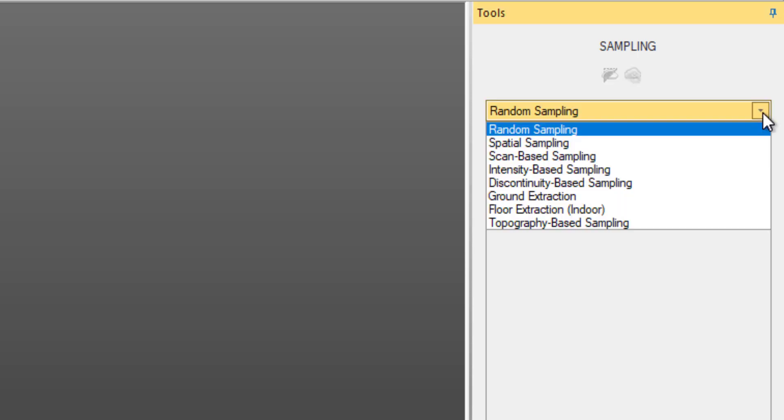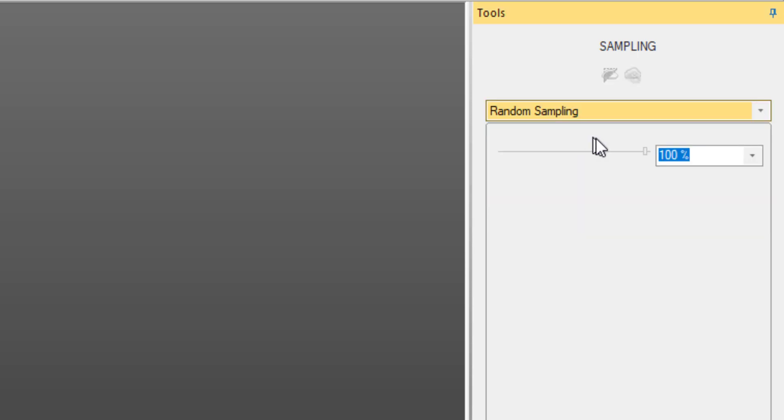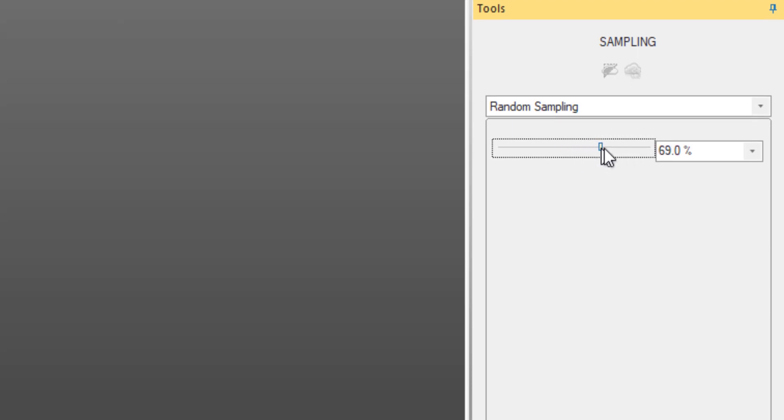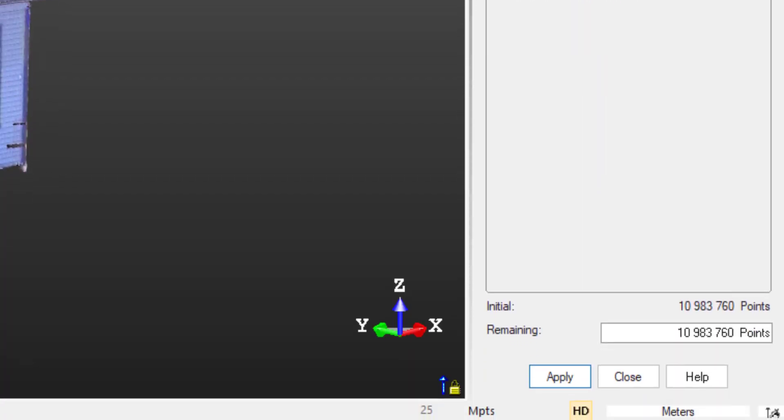Since we have over 10 million points, we need to downsample the cloud first. We'll use random sampling for this. We could specify a percentage of points to keep, but I'm actually going to go ahead and specify the number of points to 600,000.